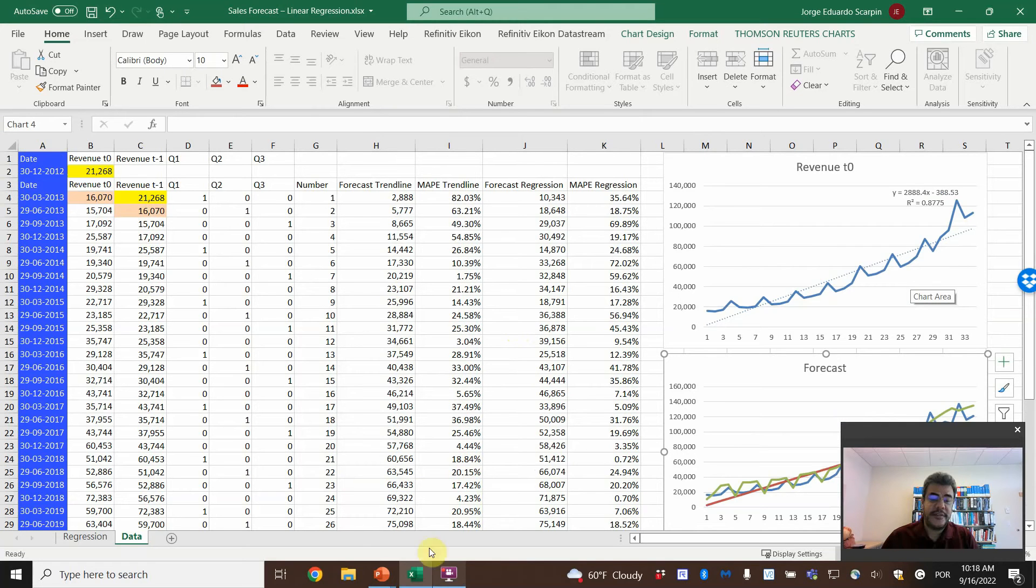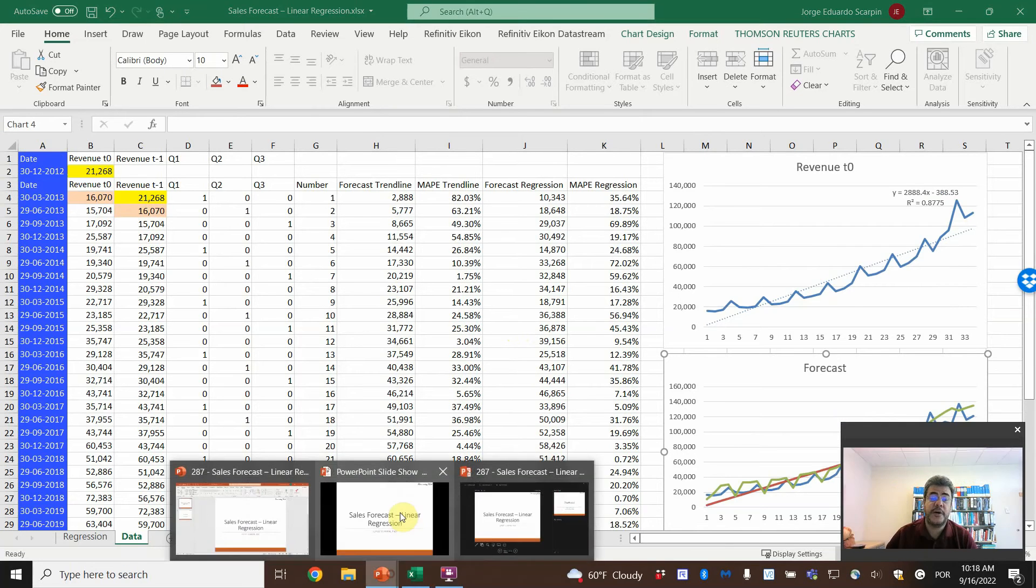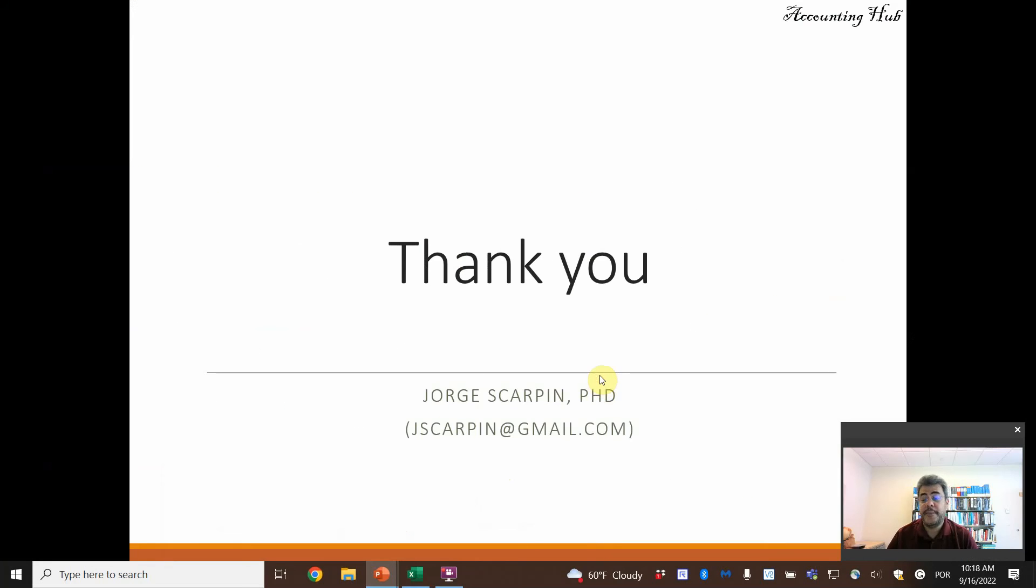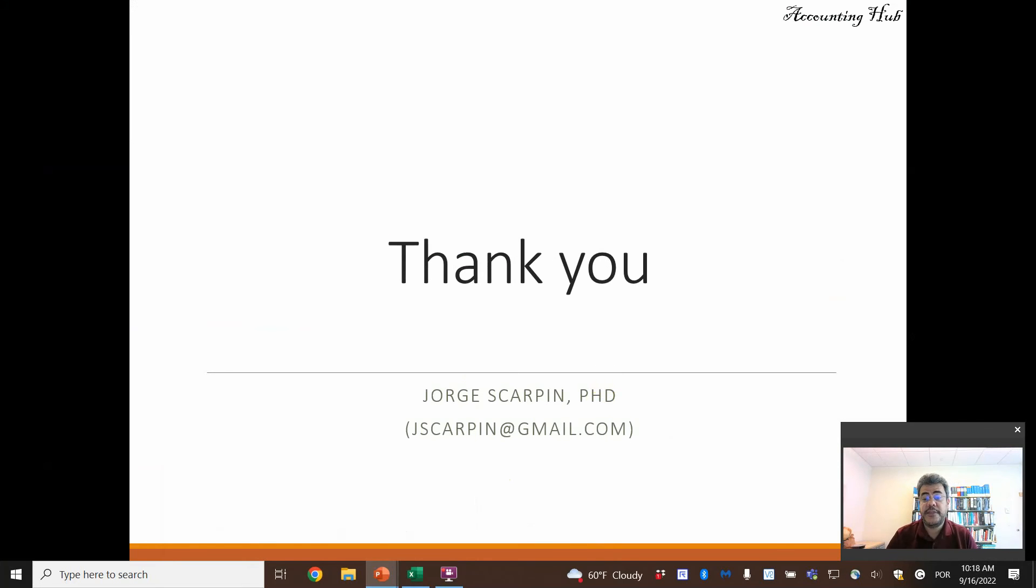Okay, guys, that's it. Thank you so much. Questions or comments, leave it here, or email me at scarping at gmail.com. Have a very nice day, and God bless you.